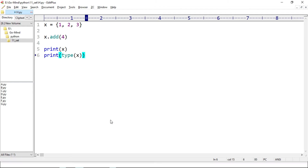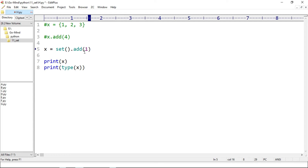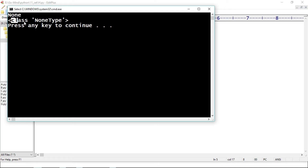Also, if we use the set function to create an empty set object and then add an element using the add method, we will not get the set back because add returns None. We create empty set x = set(), then x = x.add(1) — the add method adds the element but also returns None, so x becomes None. Running h.py — x is None and type of x is NoneType.